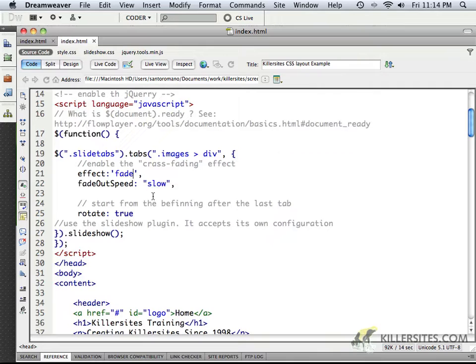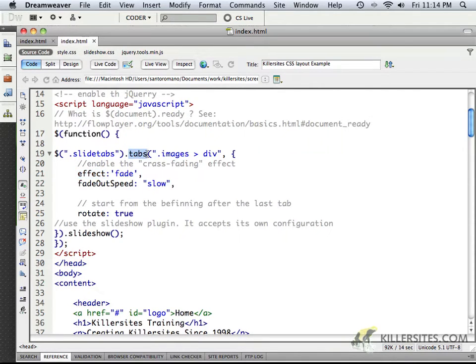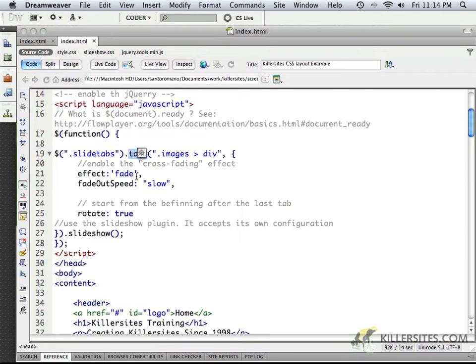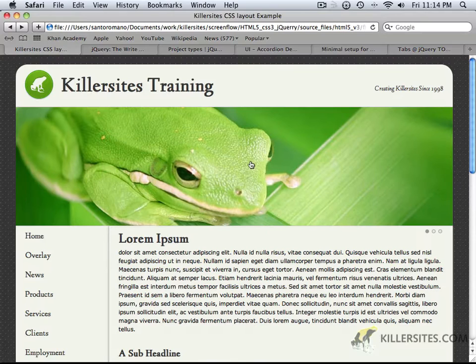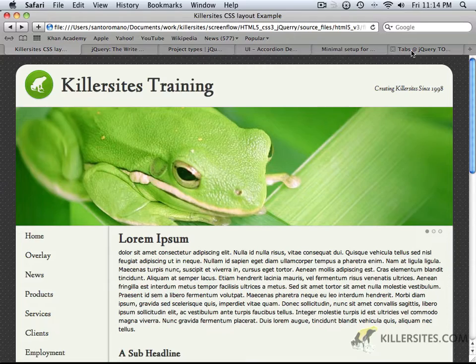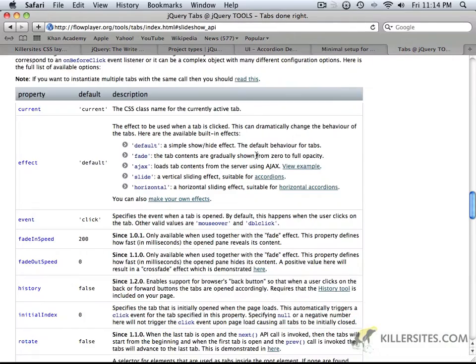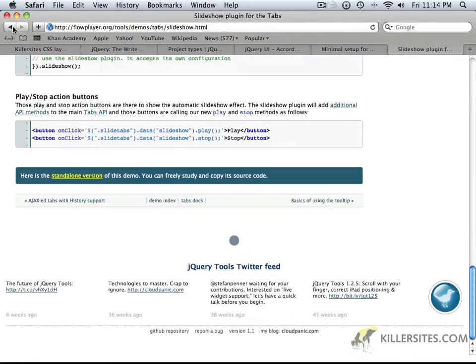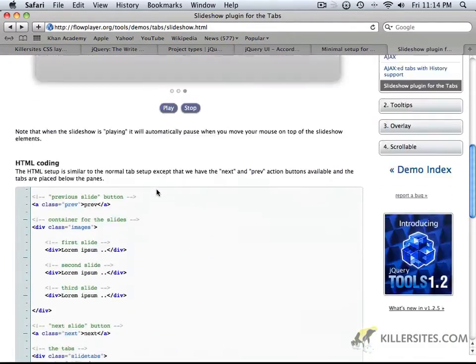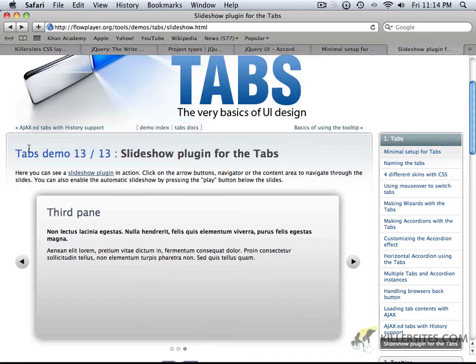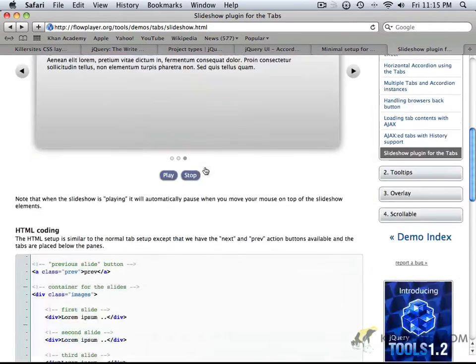You may remember that there was an effect associated with the tabs UI element here, and it's set to fade. But if we return to our browser for just a second, I just want to point out to you, if you remember, we were looking at this, the demo 1313 slideshow for tabs.